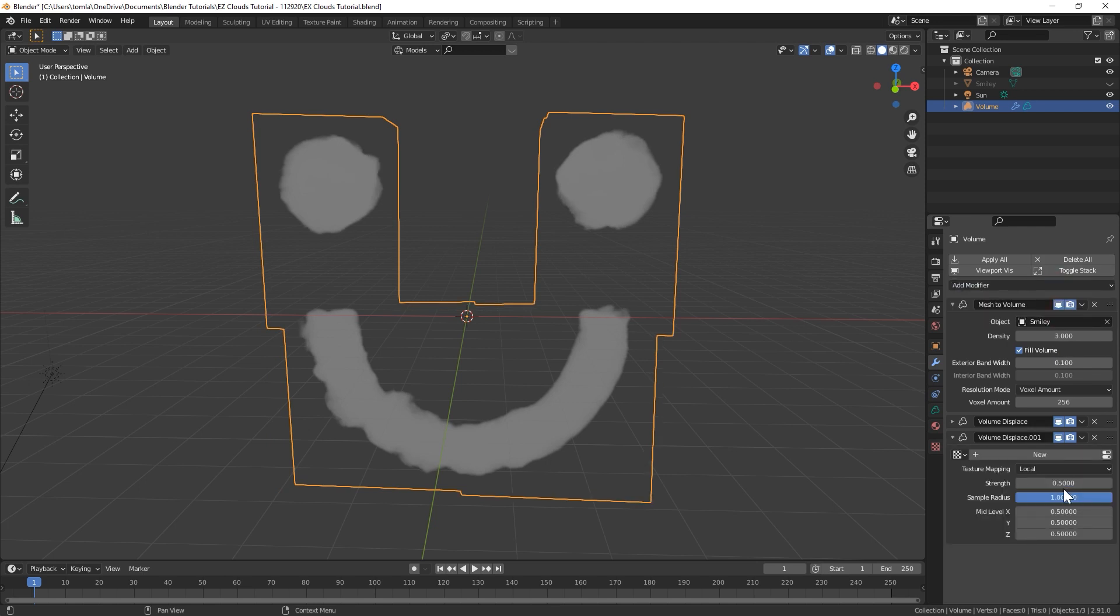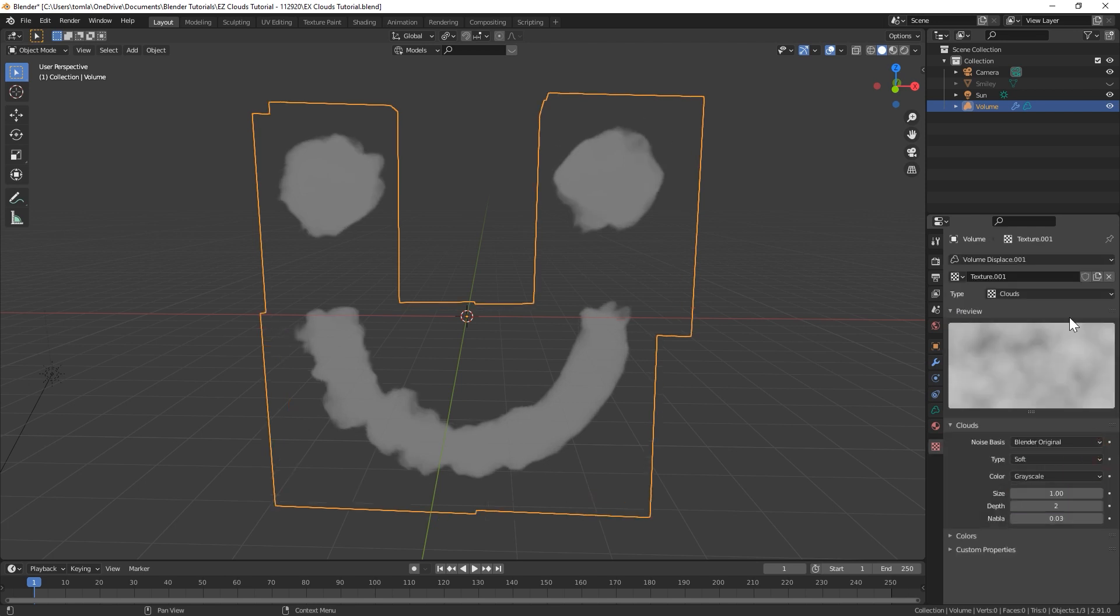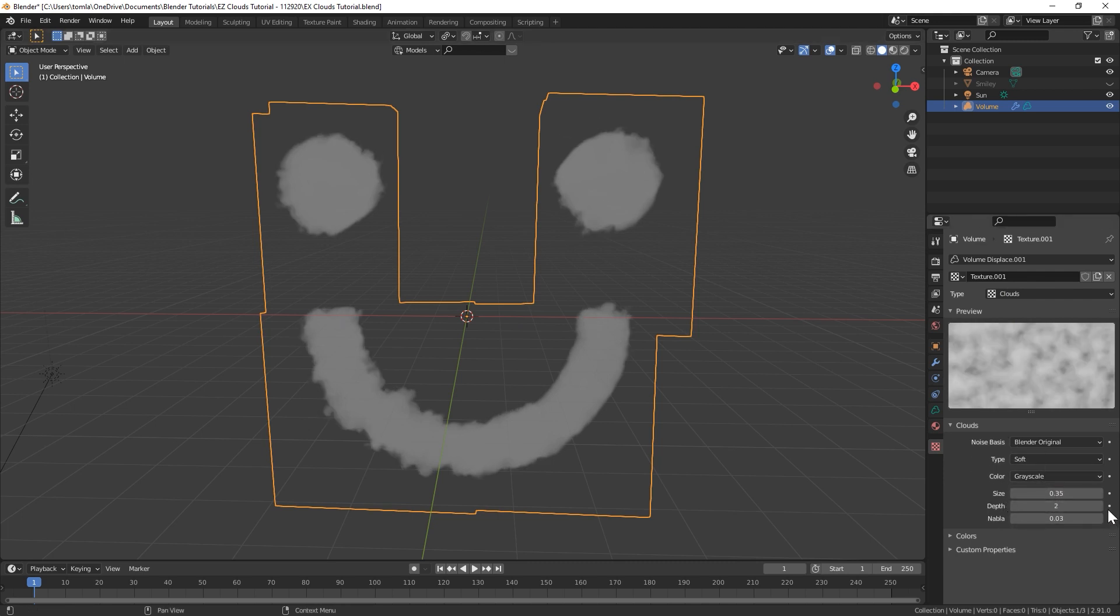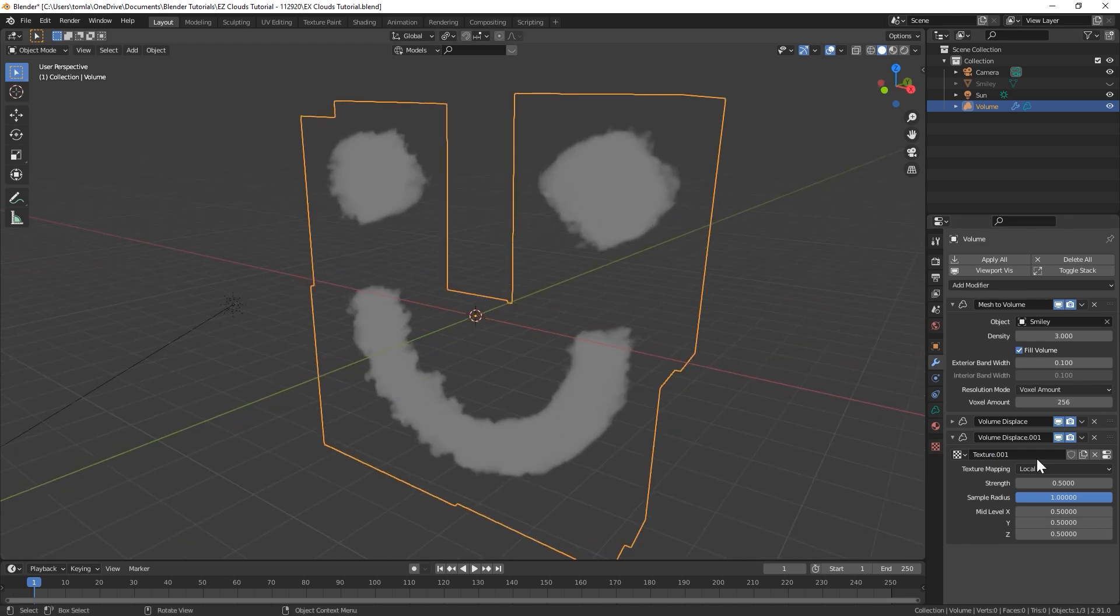And now I'm gonna add a second Volume Displace, another new texture, and go edit that one. This one I'll bring down to like 0.35. And also adjusting the depth will give it a little more finer detail. You could also play with the strength of each different level of the displacement modifier. This is also going to be affected by what your voxel amount is.